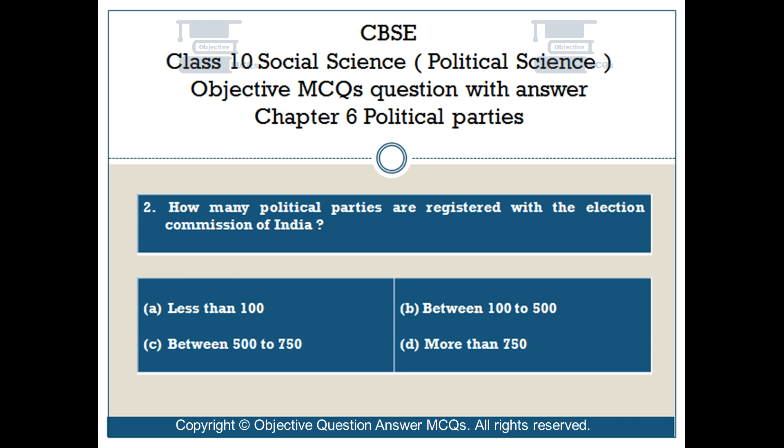Question number 2. How many political parties are registered with the Election Commission of India? Option A: less than 100. Option B: between 100 to 500. Option C: between 500 to 750.